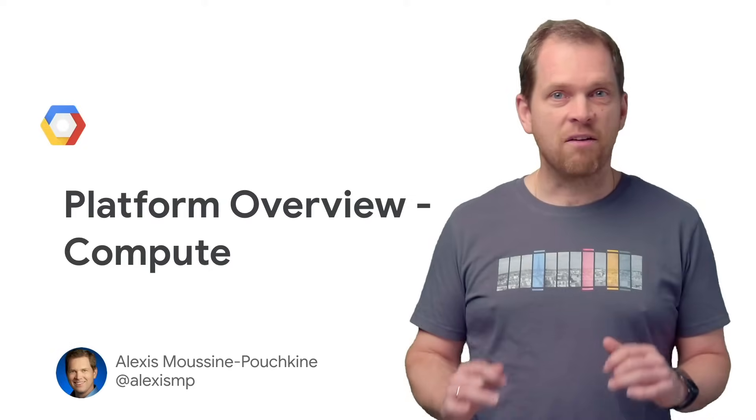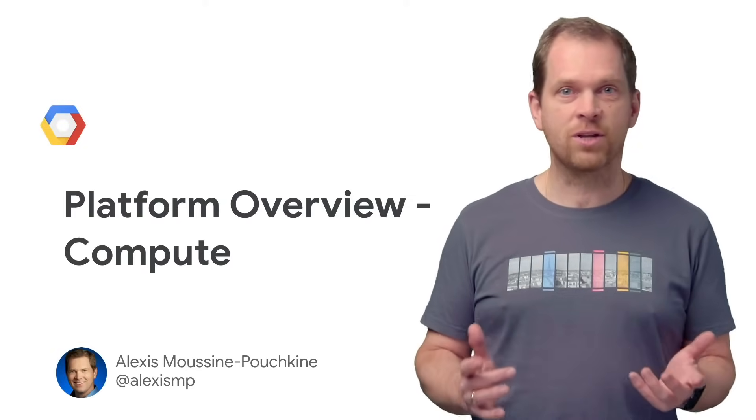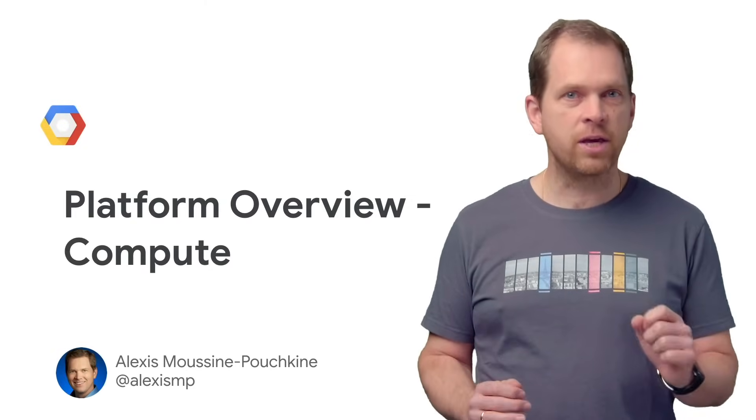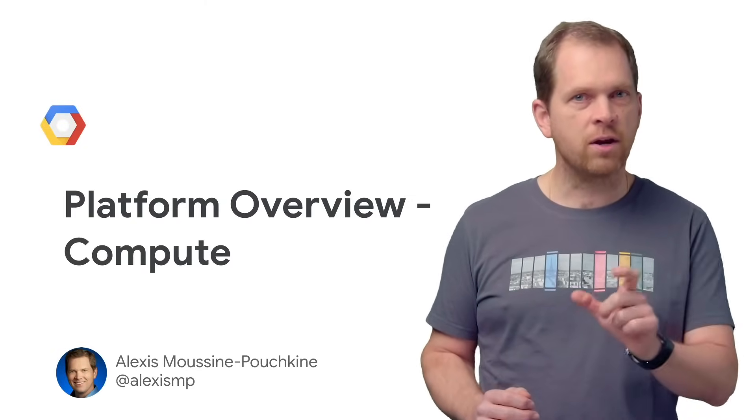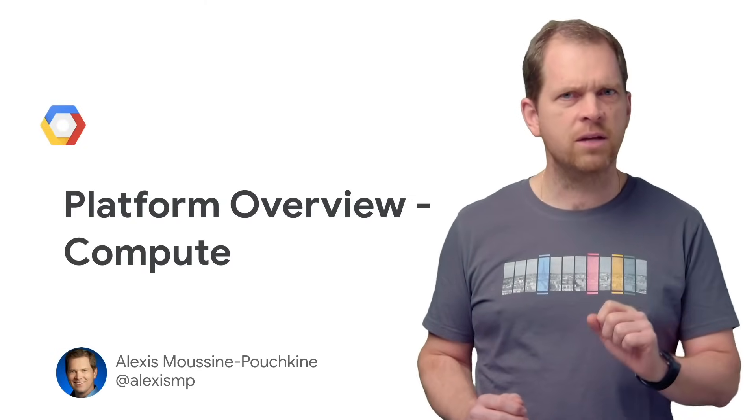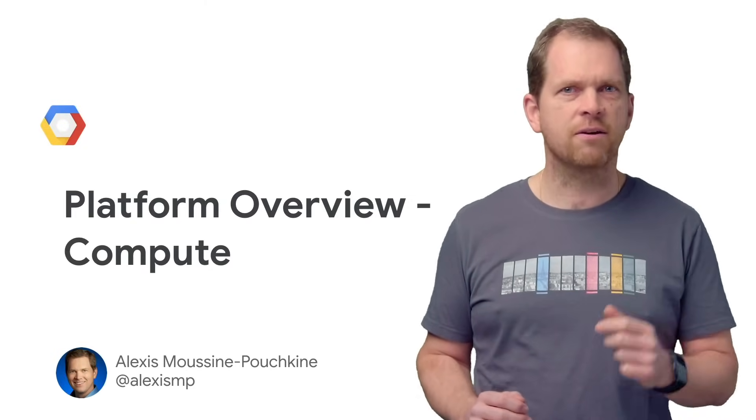Can you get a sense of the breadth of Google Cloud Platform by looking at compute products in just a few minutes? Let's find out.